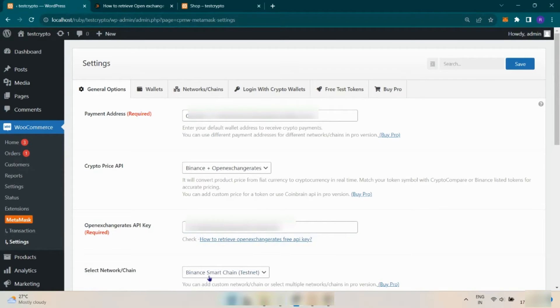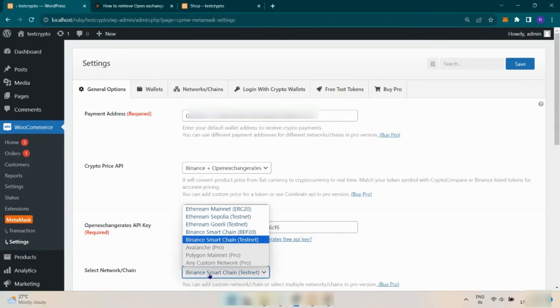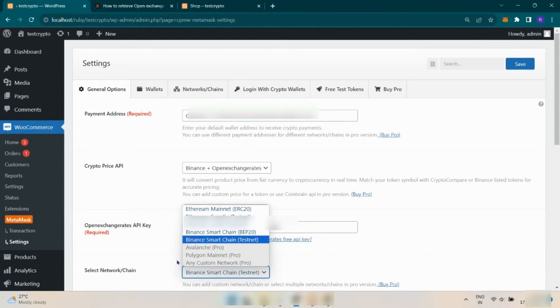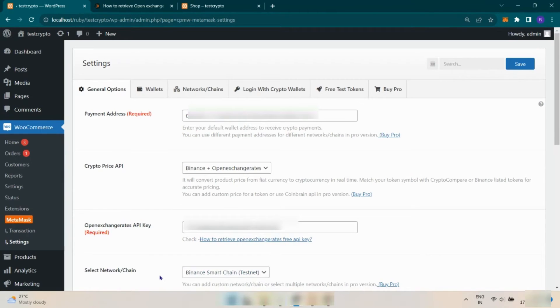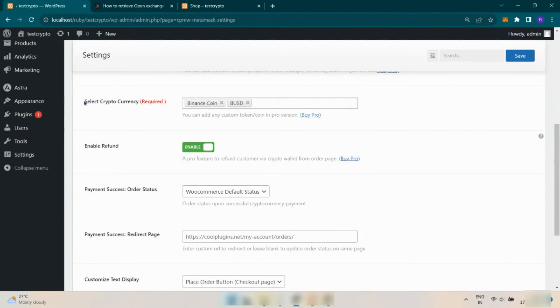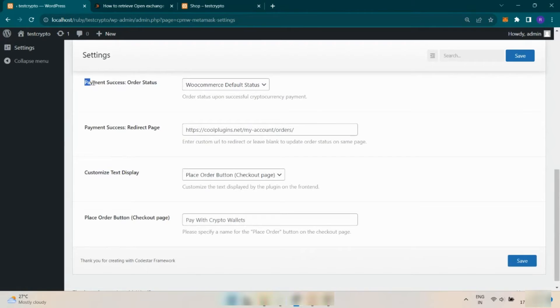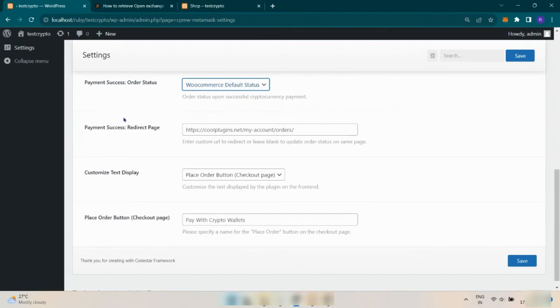Here you can select the MetaMask network, like Ethereum Mainnet, Binance Smart Chain. Now select currency. Here you can select payment success, order status, and redirect page.